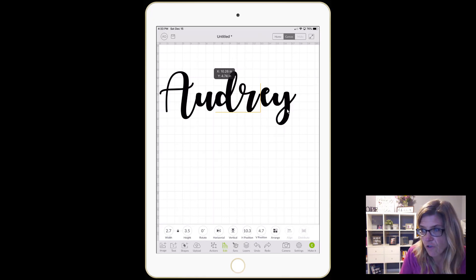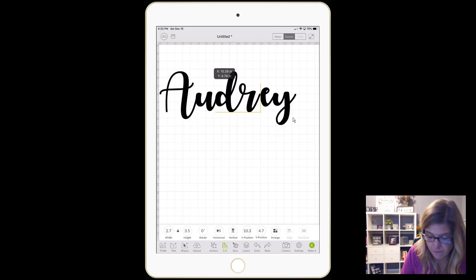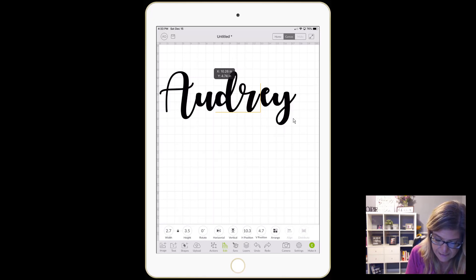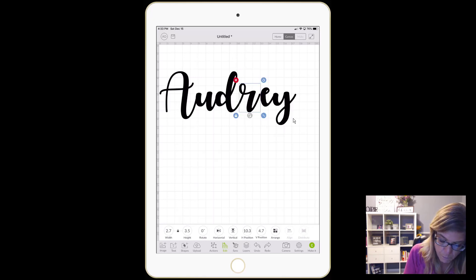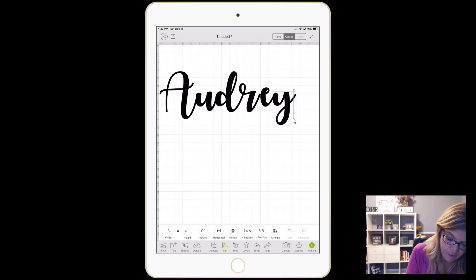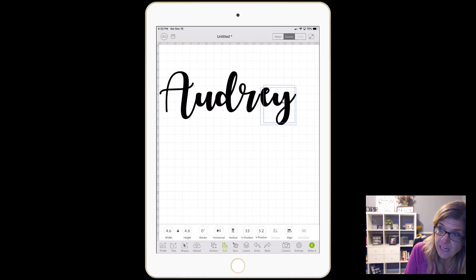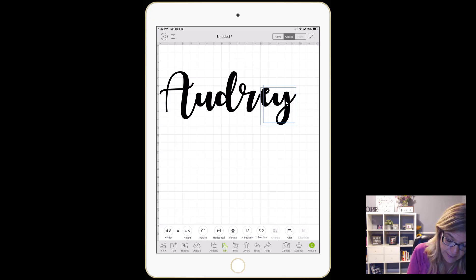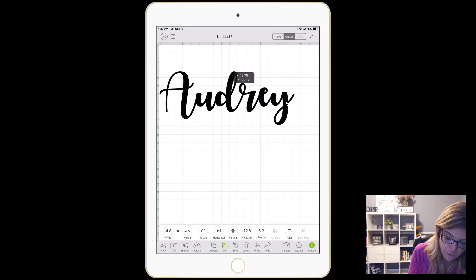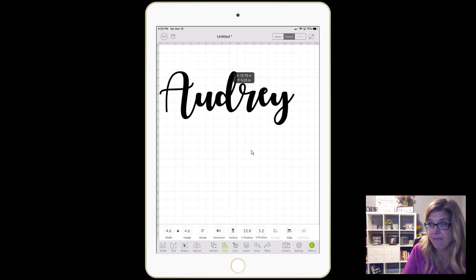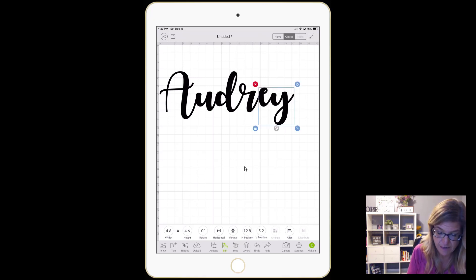I'll show you how I do it. I usually tap over here on my screen and then hold it down while moving my finger and select the E and the Y so now they're selected together. Then I tap on it again and move this over until you can't see it anymore — and this is perfect right here the way that I have it.